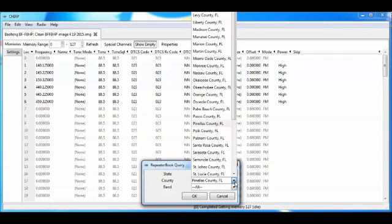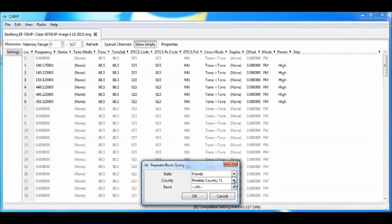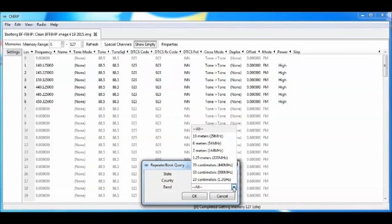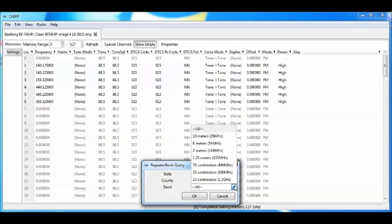There's many states here that you can select from the drop-down list. And I picked Pinellas County, and there's many counties, obviously, in Florida. And now for the bands, you've got 10 meters, 6 meter, 2 meter, 1.25, 70, 33, and 23 centimeters. The Baofeng radio is only going to run right now for these repeaters on 2 meter and 70 centimeters. But I'm going to just let them all come in, and then show you what happens later on when we do that. So we're going to say OK.